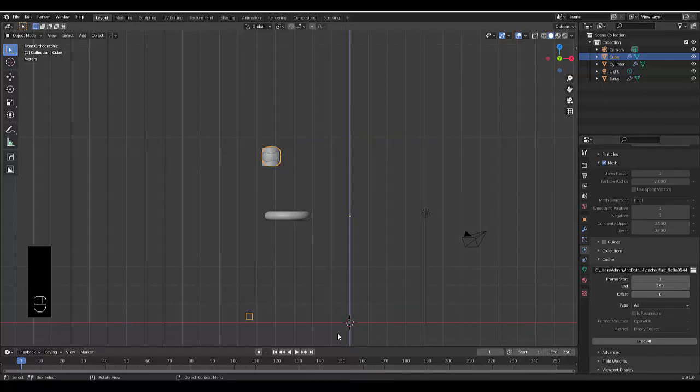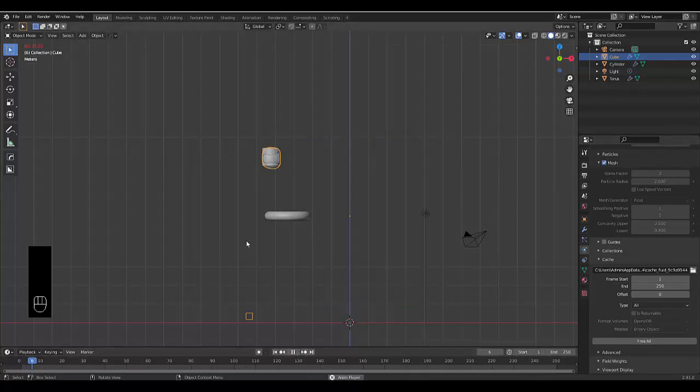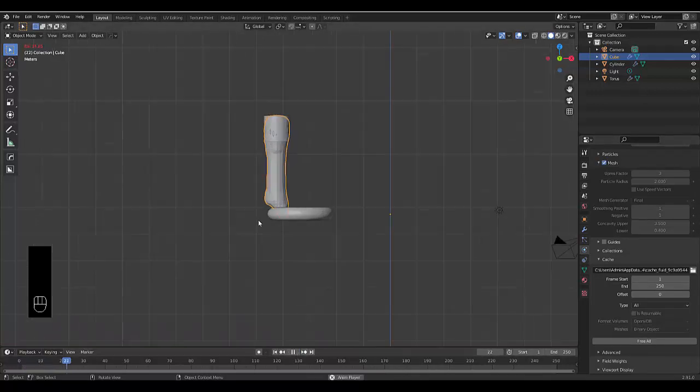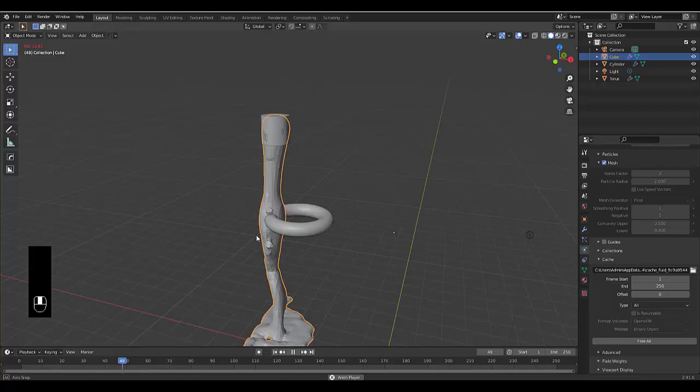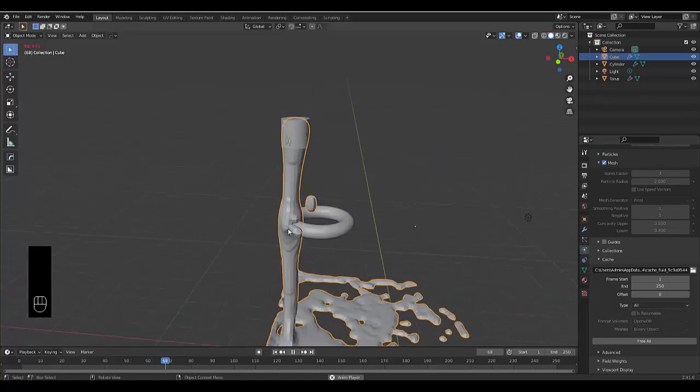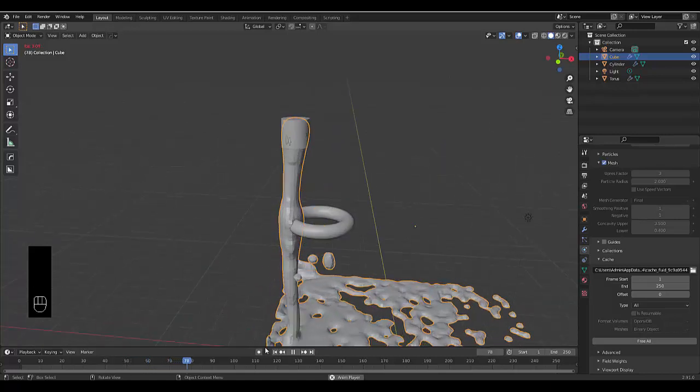Once your animation has been baked, you can just press play. And you can see the liquid pour down and it's affected by this.